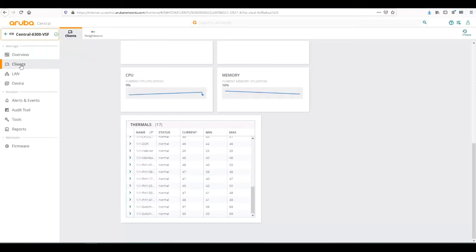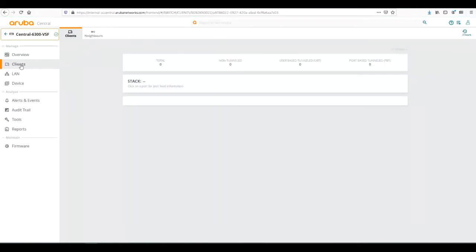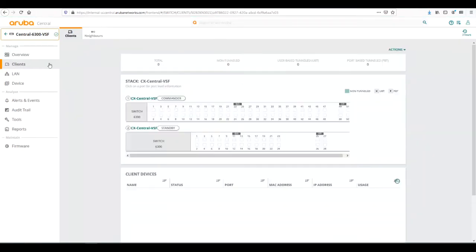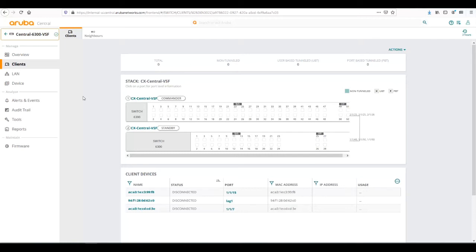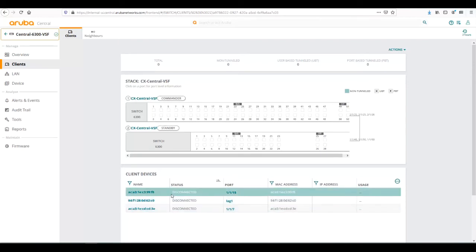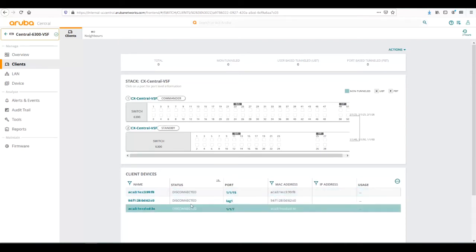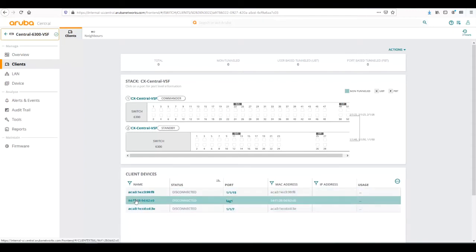Let's navigate over to the client screen. The client screen shows all the clients that are currently connected to the switch. Basically, the switch is counting every MAC address that it sees in its MAC table as a client. We can see here we had two or three clients that were connected, and then the uplink switch over the lag.